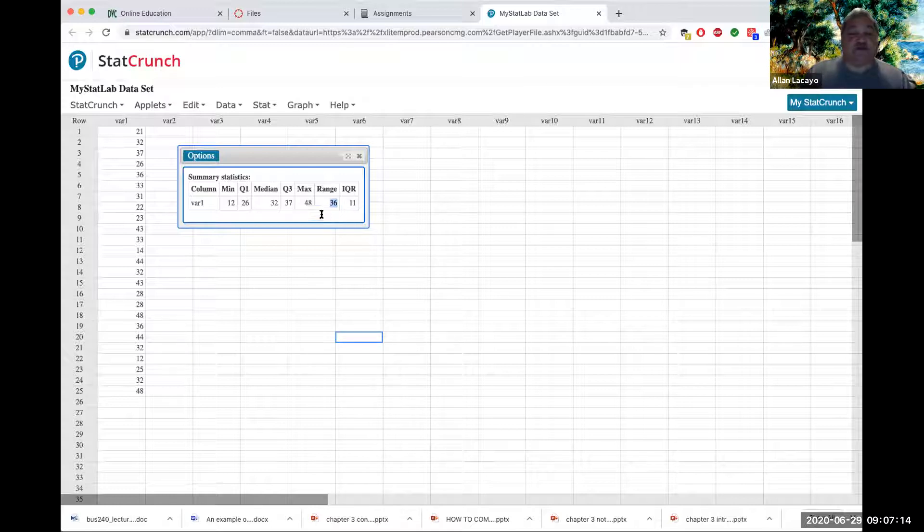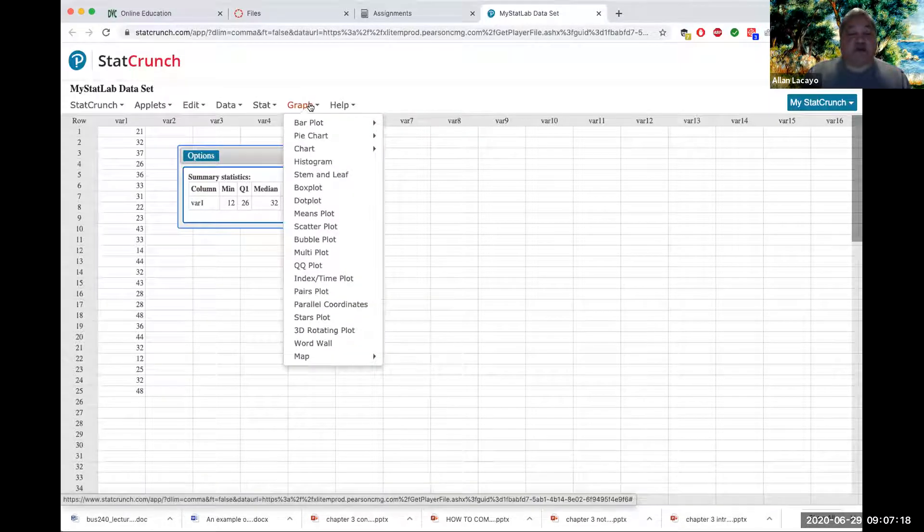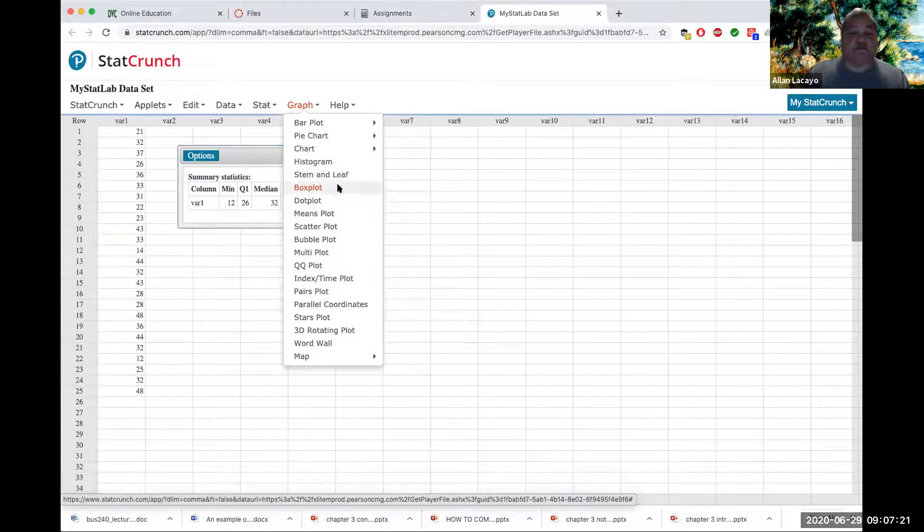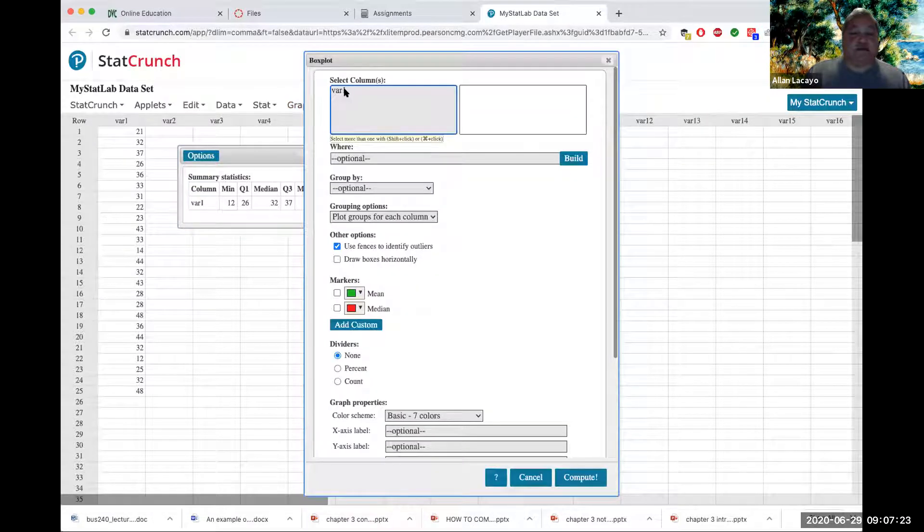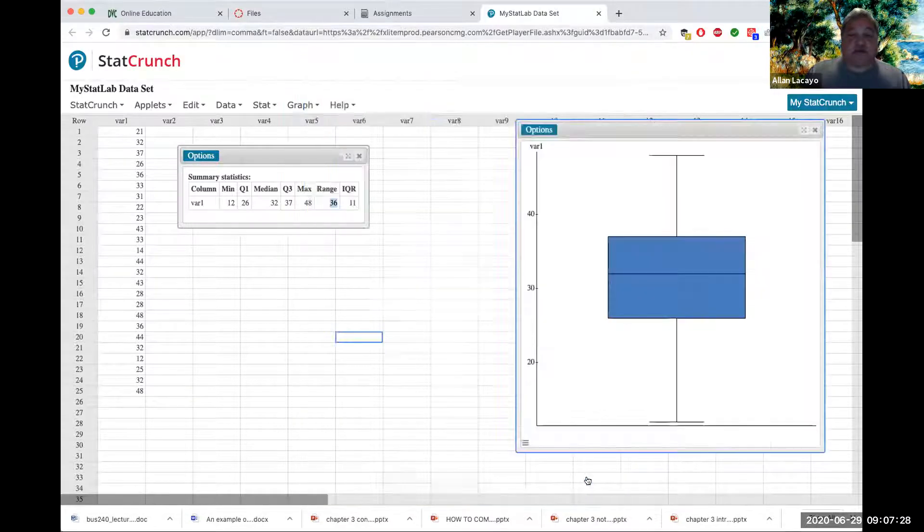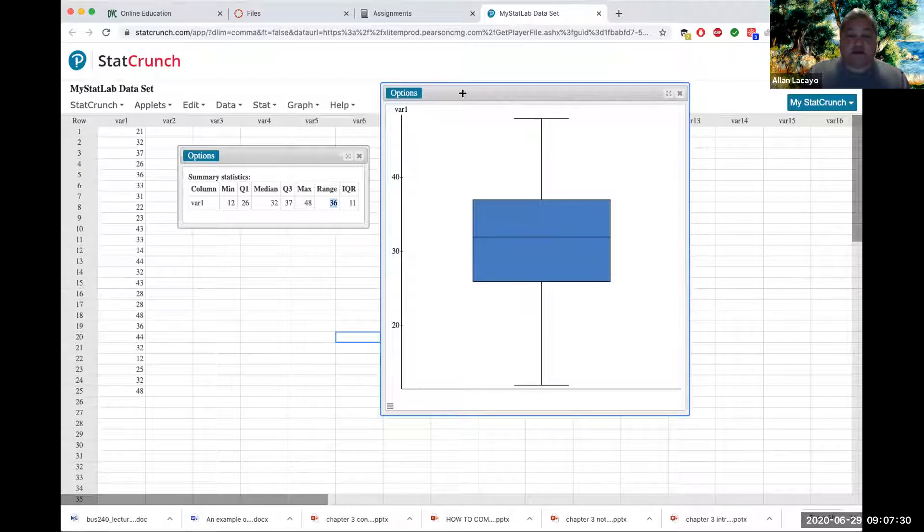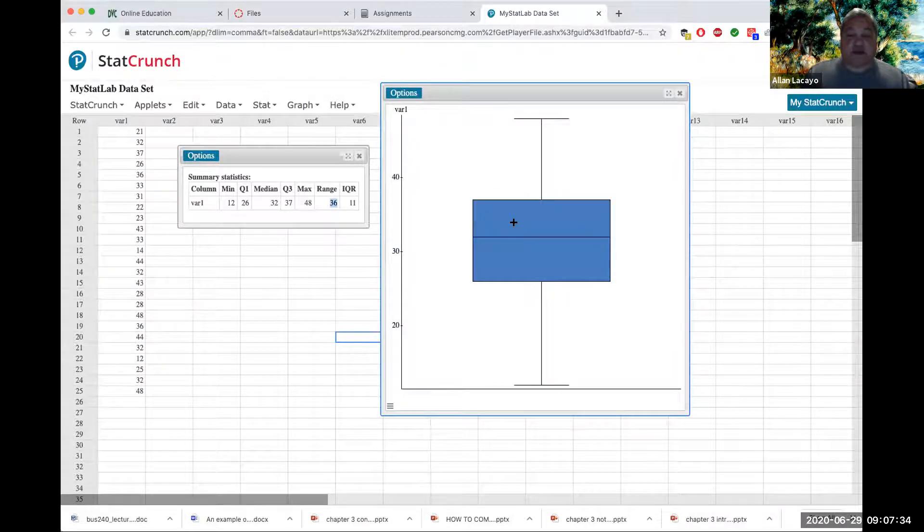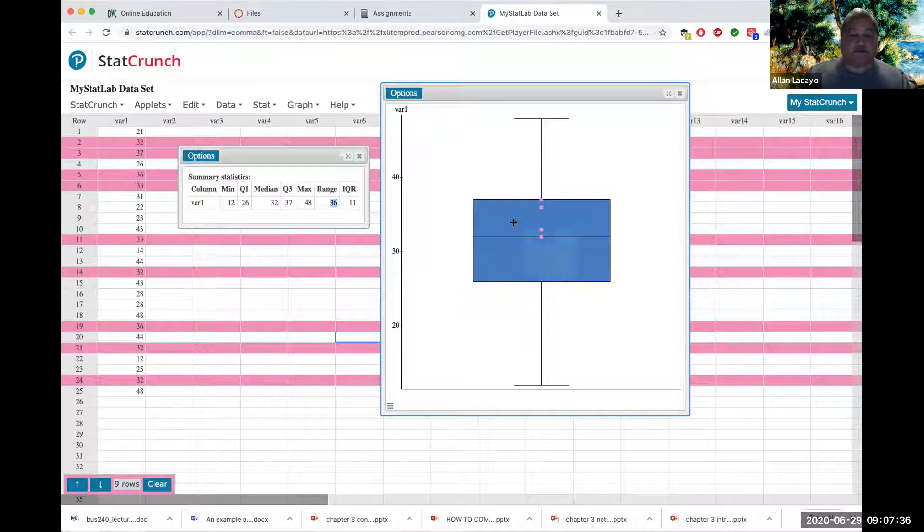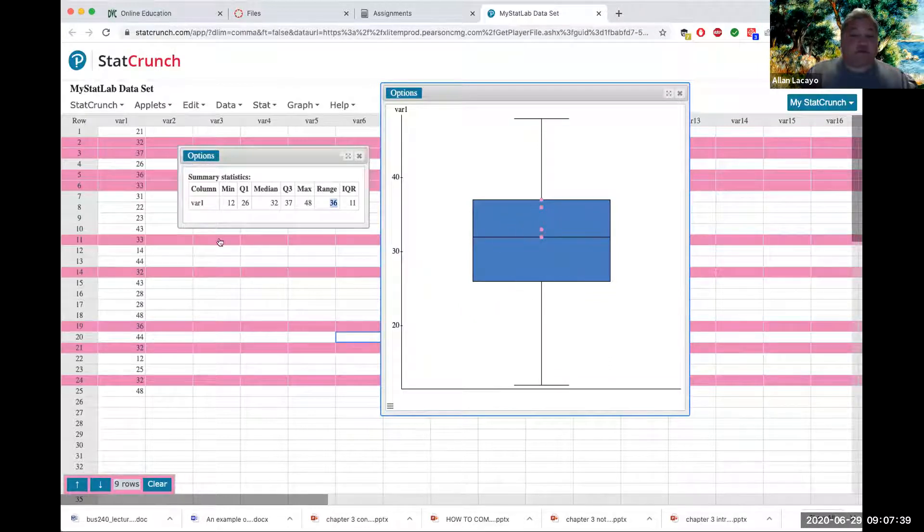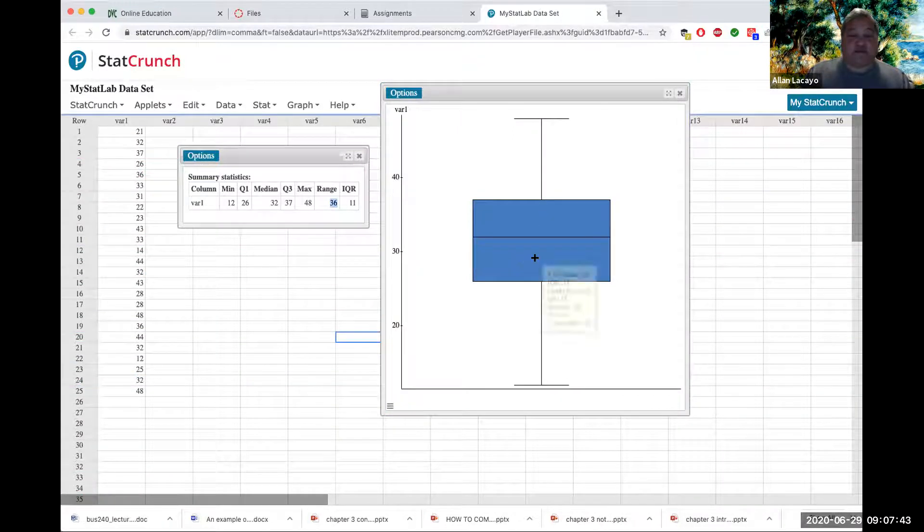If I wanted to visualize these values, I would go into the graph menu and pick a box plot. By clicking on var 1, I could then compute. This is called a box plot because the middle half of the data is represented by a box. When you click on certain aspects of the box, it shows you which values are in those subsets.